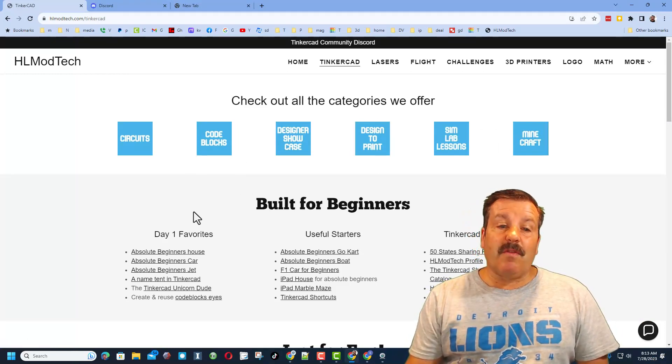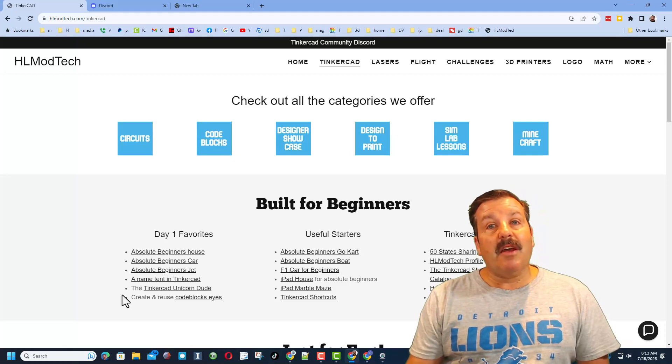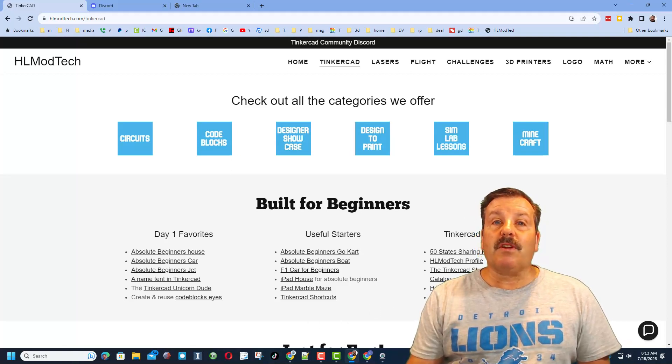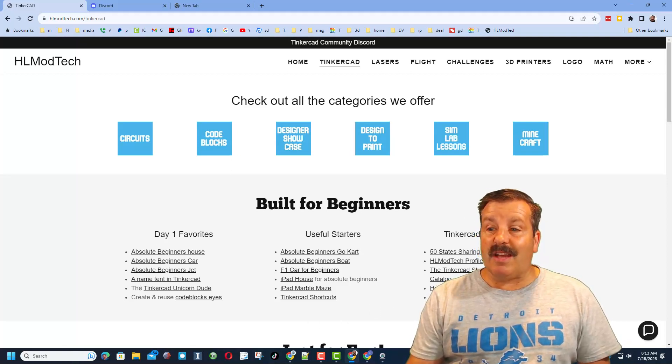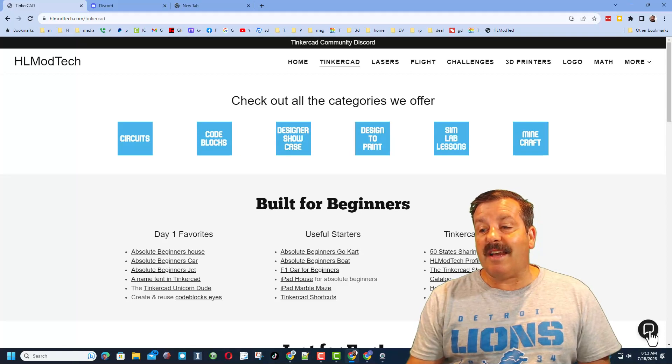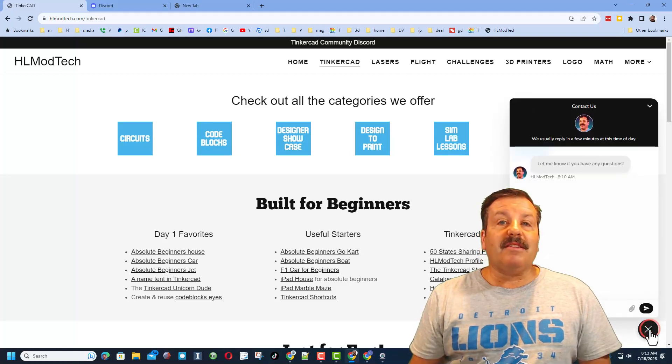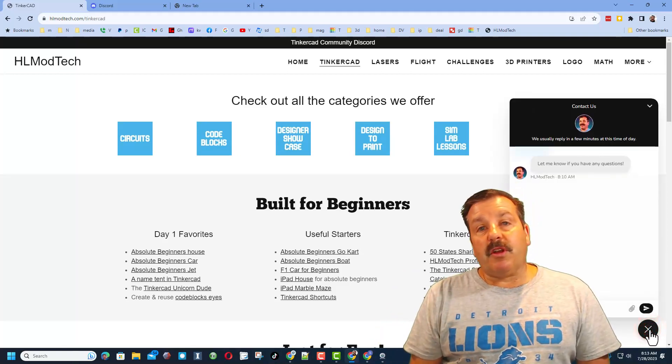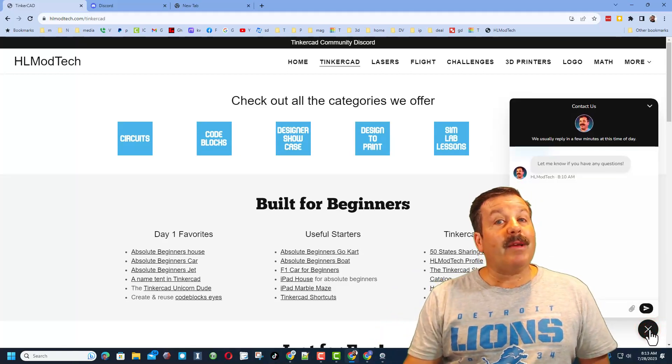I've got the page dedicated to Tinkercad with tons of amazing lessons. You can find the day one favorites, useful starters, the Tinkercad essentials, and then down here is a sweet built-in messenger tool. You can click that button, add your question, comment, suggestion or share link and reach me almost instantly.